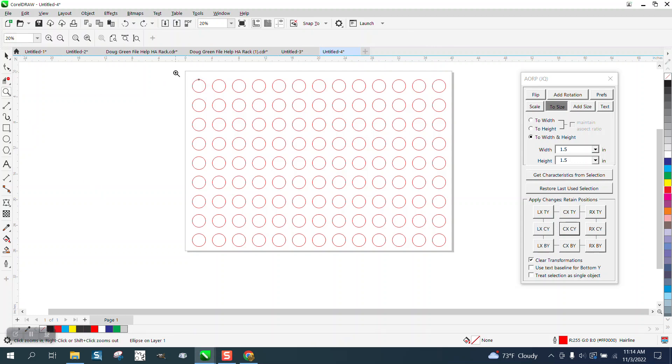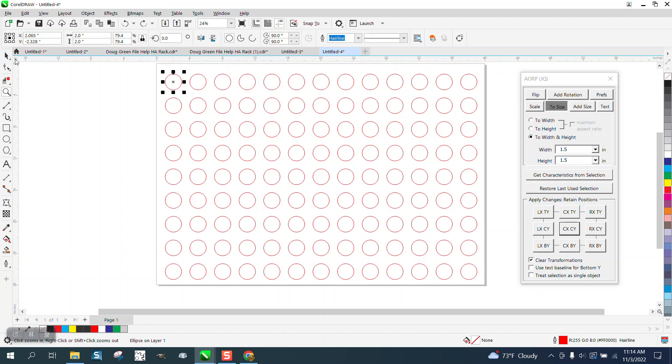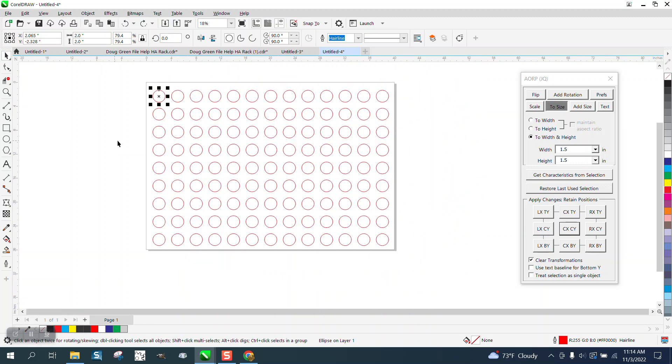Hi, it's me again with CorelDraw Tips and Tricks. I've done a video kind of like this, but somebody just asked about it.